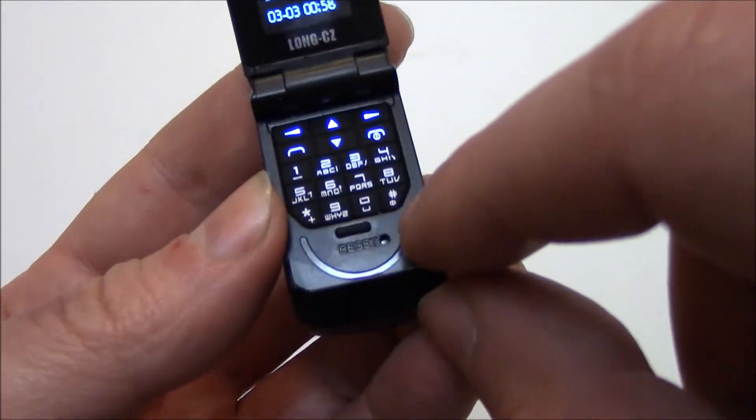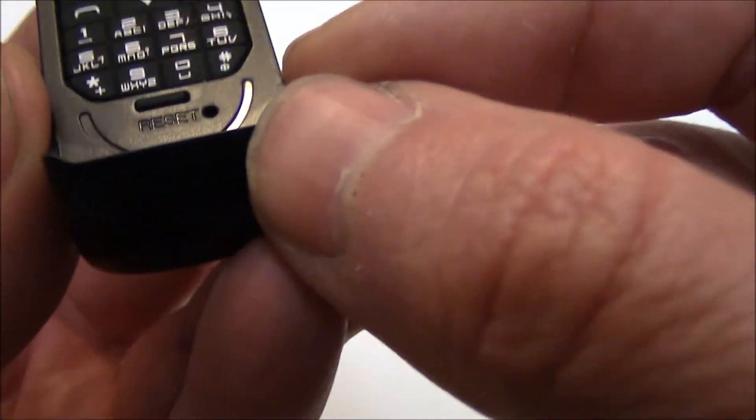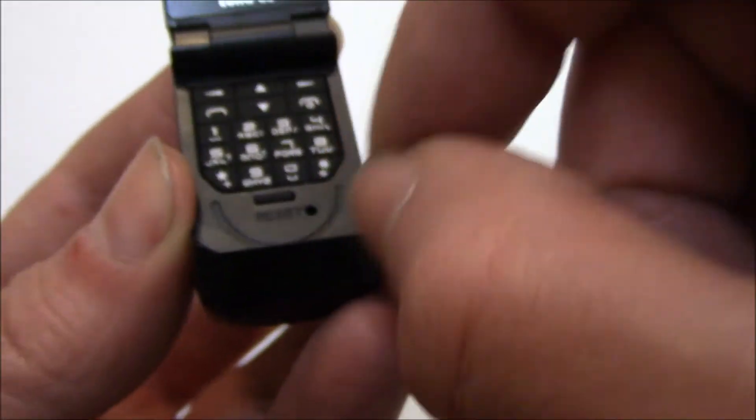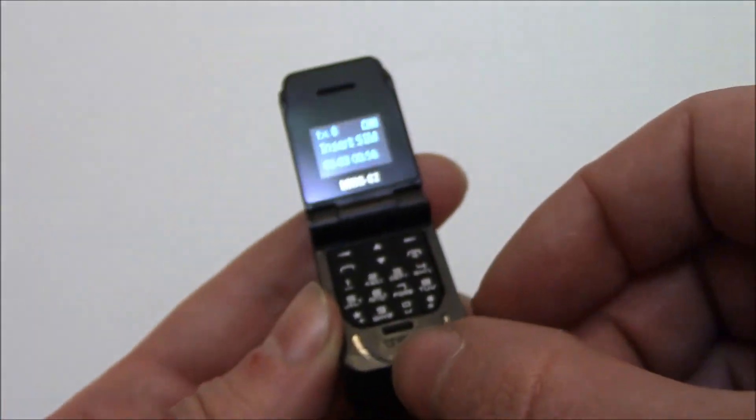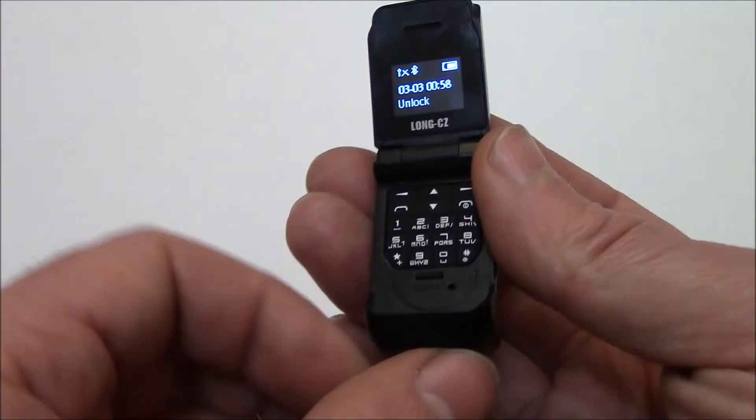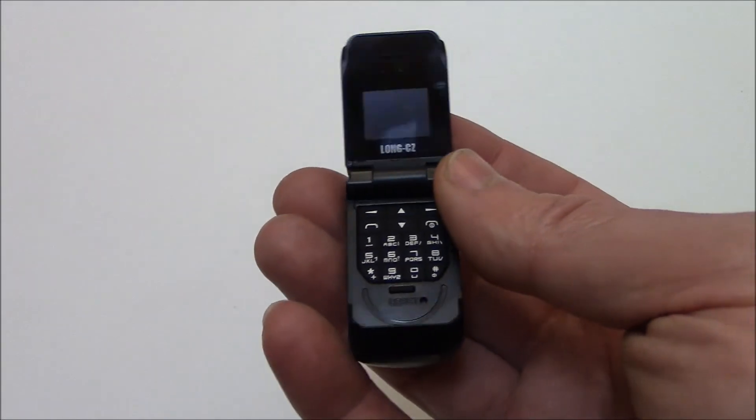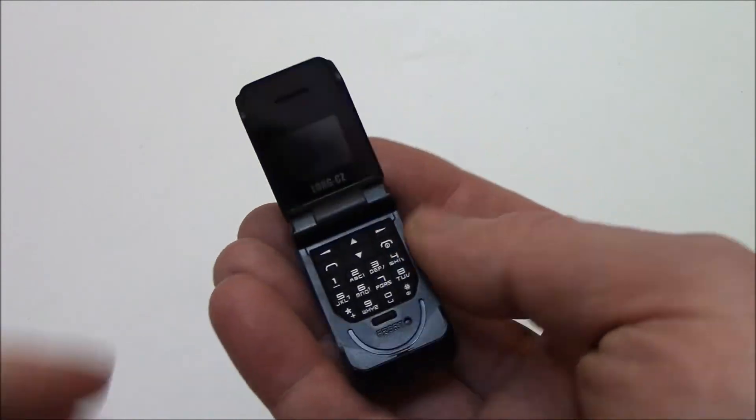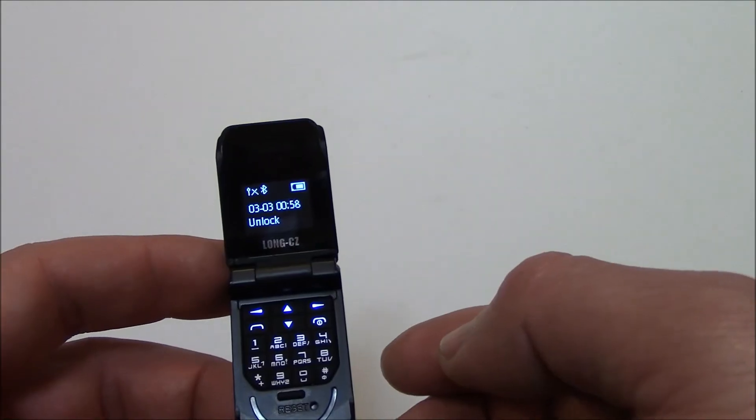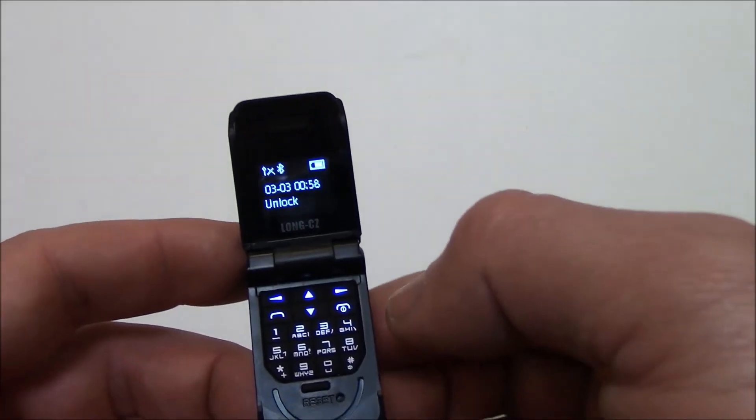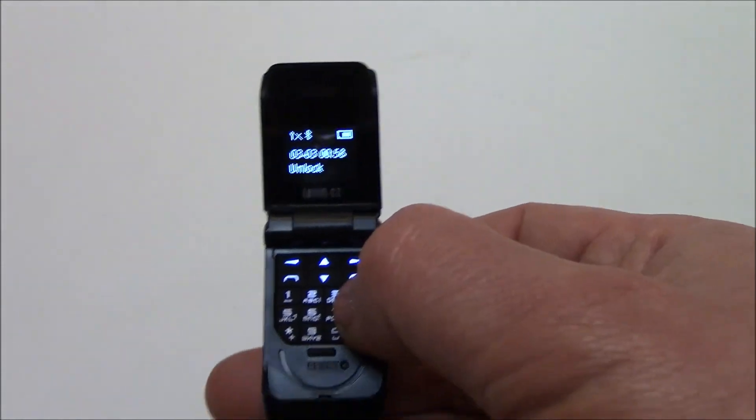Right here is a reset button. So you take a narrow pointy object, just push it in, then you can reset the phone if you have to. If the phone is not running properly you can do a reset and that should fix any problems. Okay, to power the phone off, press and hold down the power button like you do.